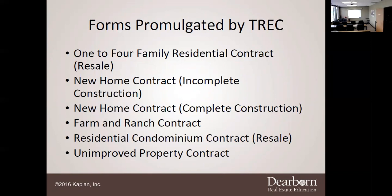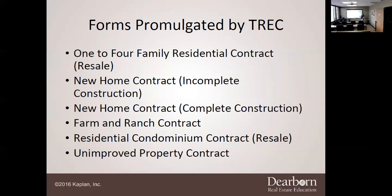So these are the six forms promulgated by TREC: the one-to-four family contract, which we went through completely on Friday; the new home contract for incomplete construction; the new home contract for complete construction; the farm and ranch contract; the residential condominium contract — remember, the one-to-four family says at the top 'not for use for condominium transactions,' because condominiums use the residential condominium contract; and then the unimproved property contract.